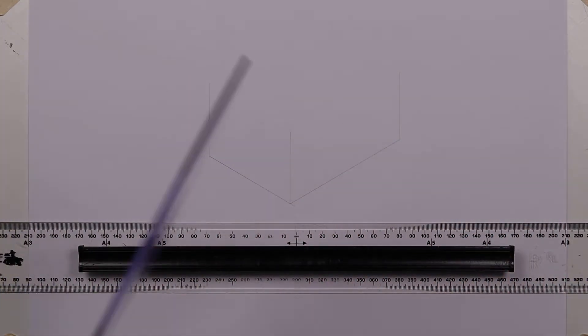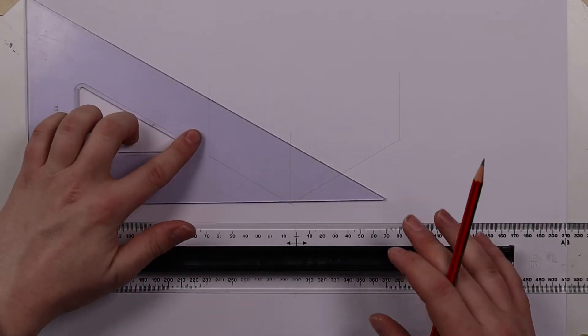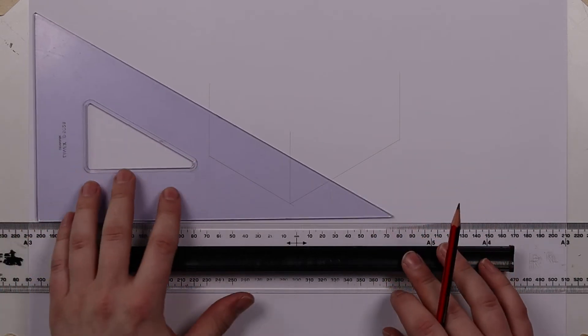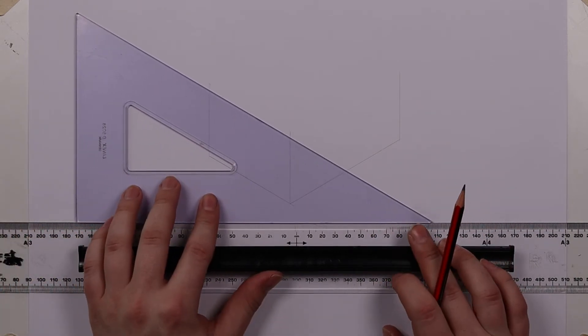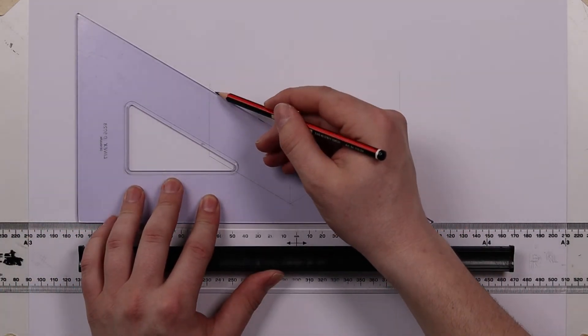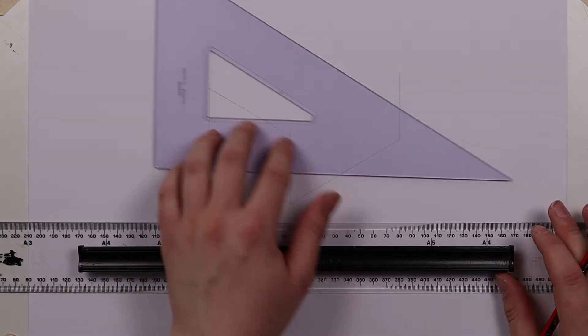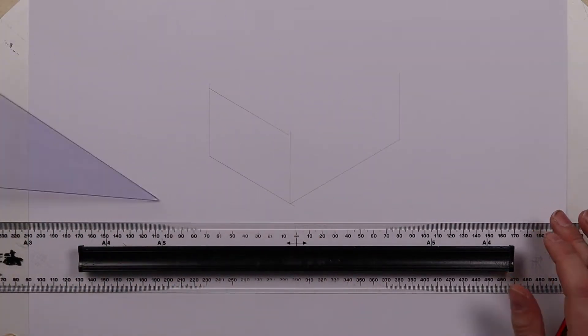because I will be rubbing out any extra bits of the line. I'm going to position my square as required.